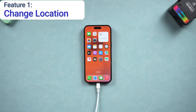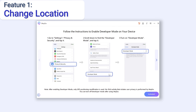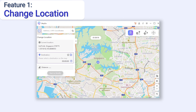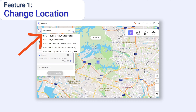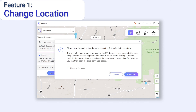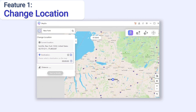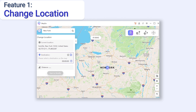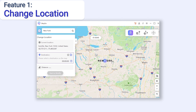Because most of the time we only need iAnyGo, I will only show iAnyGo here. Now you can change your iPhone location to anywhere you want. For example, I want to go to New York. Type New York in the search bar, choose the one you want, and then click Start to Modify. Then boom — I'm in New York right now. It's very easy.